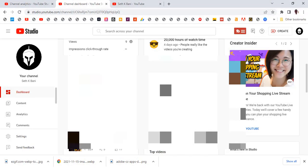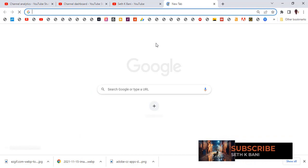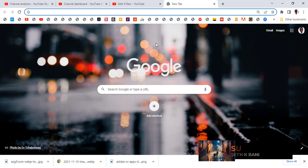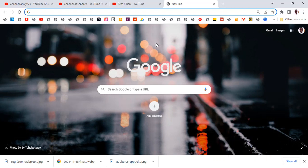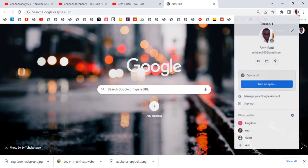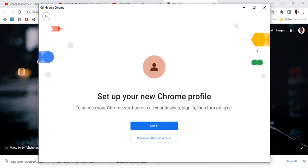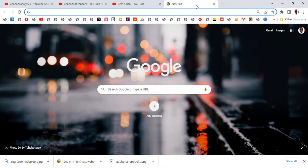First thing: if you try to do this with the same browser profile, you are going to have issues. Photoshop is going to detect that you are the same person and still require you to buy it — you won't get a free trial. So it's very important that you create a new profile. Go here and then go to 'Add.' If you don't do this, you will be detected easily and you won't be able to use the free trial.